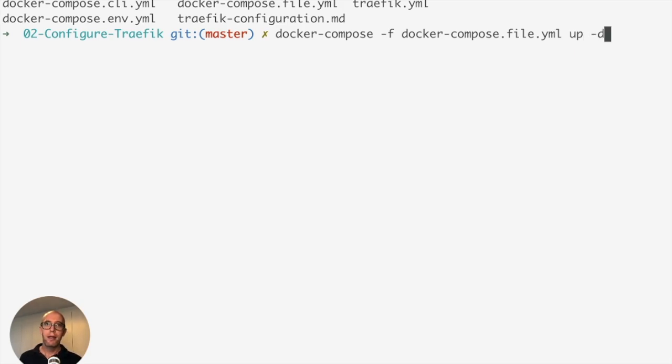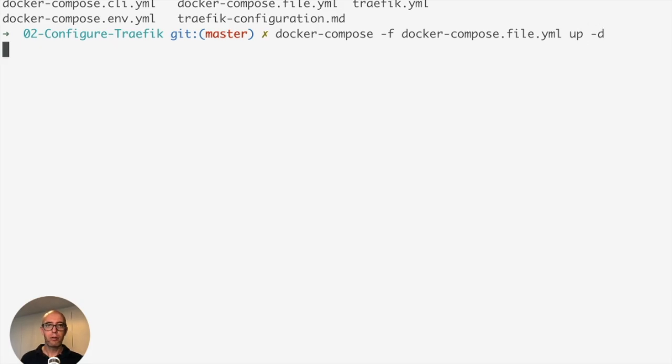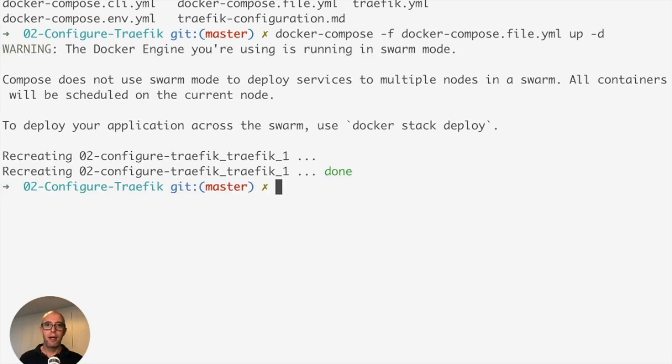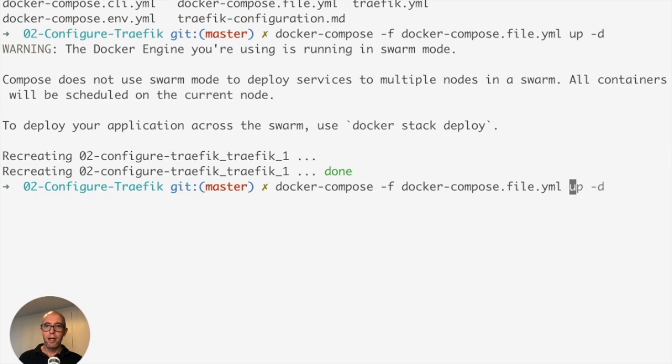We're going to tell it to go up and -D runs it in the background. Go ahead and run that. And there you go. We are now running the docker-compose file.